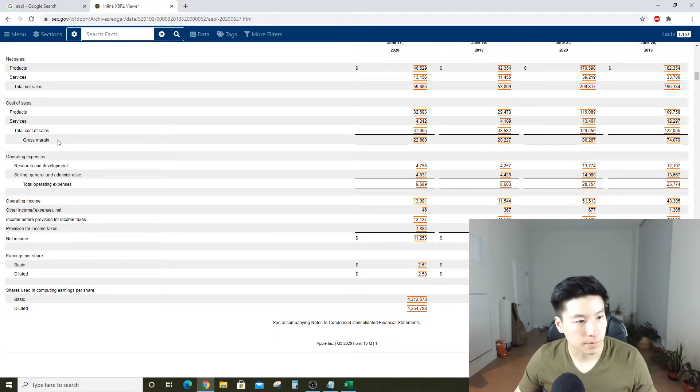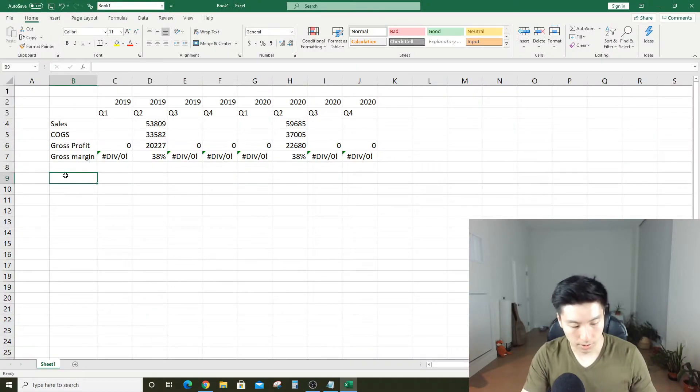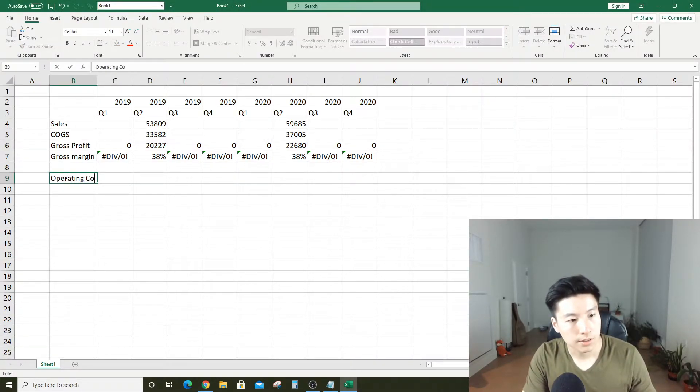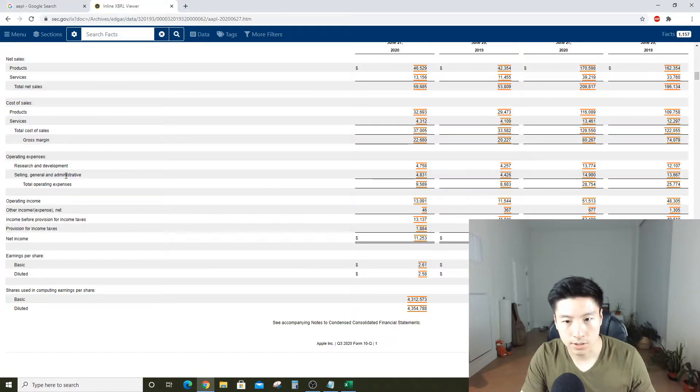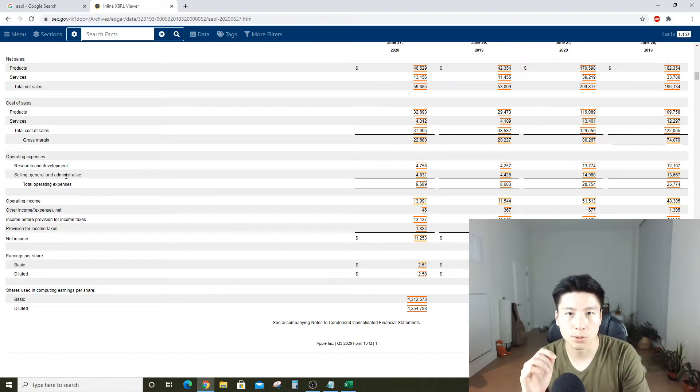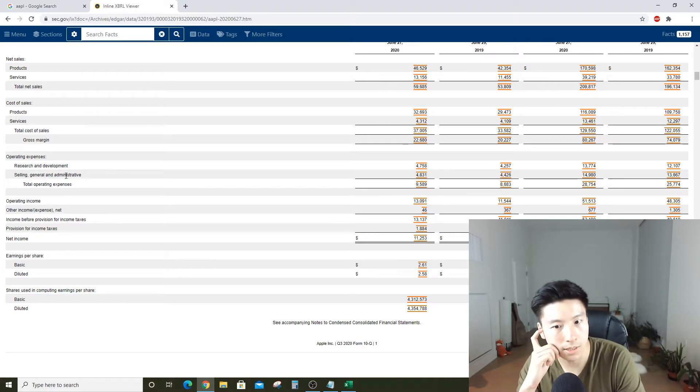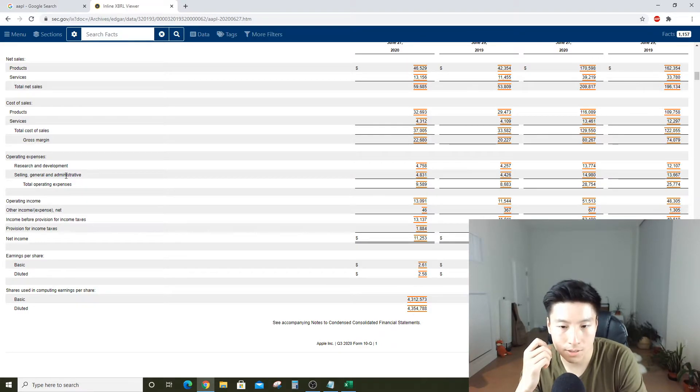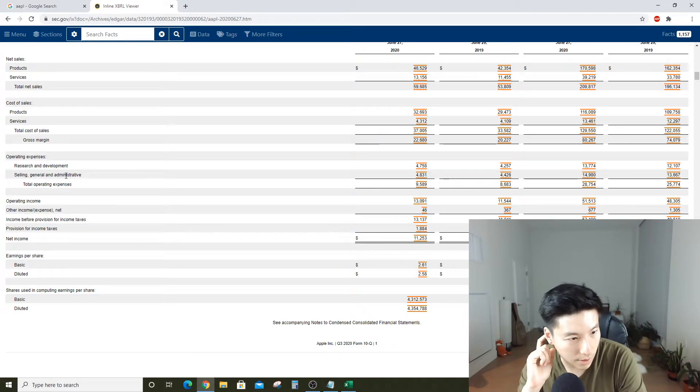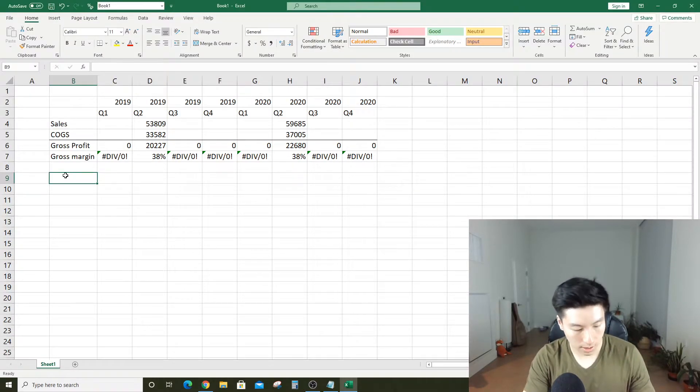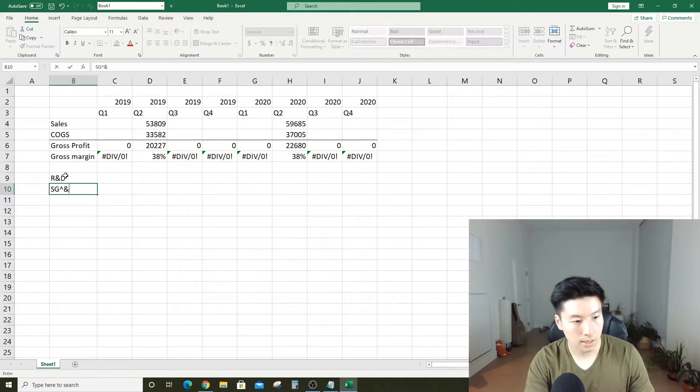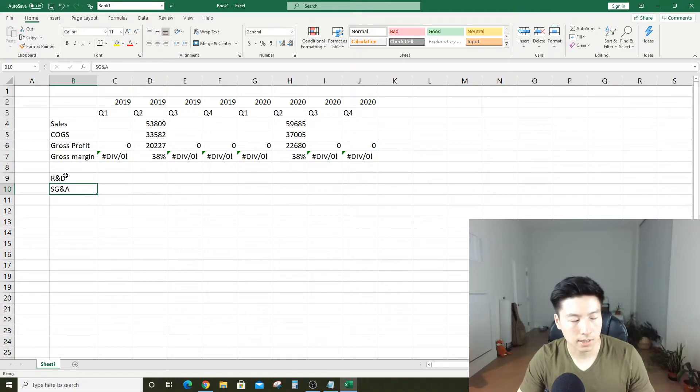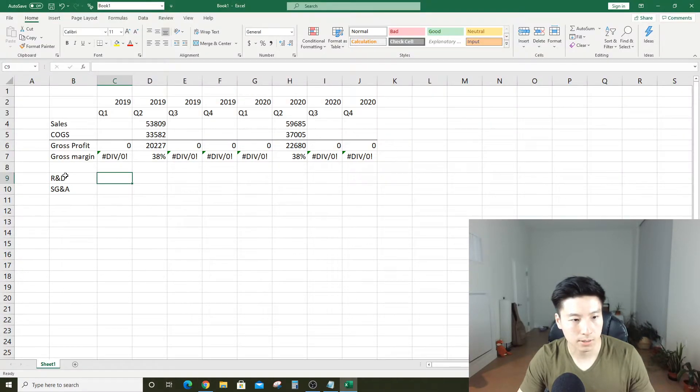After gross profit, we go into what's called operating costs. Unfortunately for Apple, there's other costs that go into running the business. There's a lot of people in corporate, accounting, marketing, sales, and a lot of scientists and engineers doing research to design the next iPhone. We call that R&D and SG&A, which is research and development and selling, general, and admin.